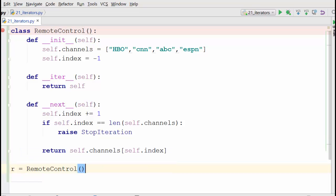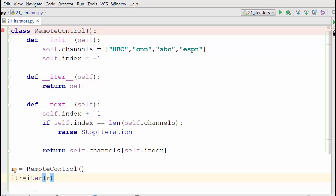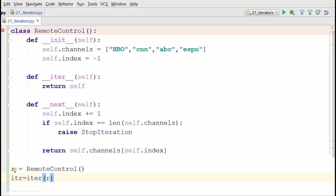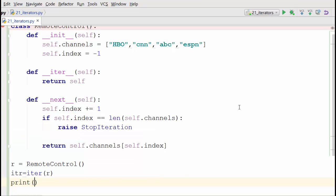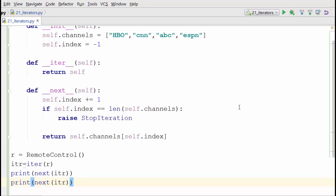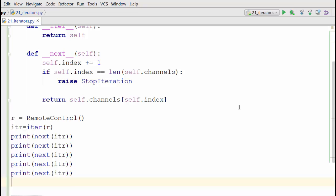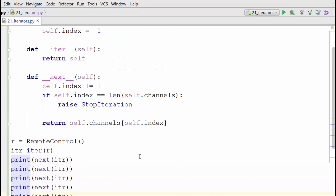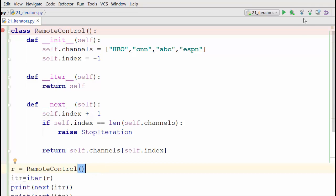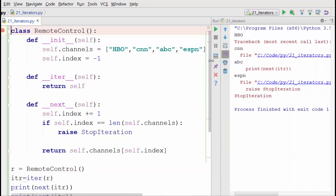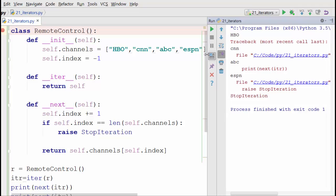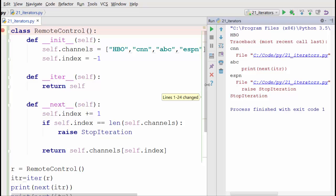Now I define my remote control object `r`, then get the iterator with `itr = iter(r)`, and then call `print(next(itr))` multiple times. Let's run this program. It printed HBO, CNN, ABC, ESPN, and at the end it raised `StopIteration`.